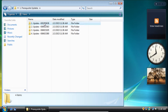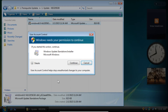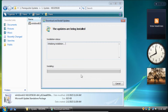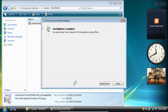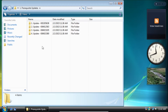The first update we need to install is the KB3205638 update. On the user account control pop-up click continue, and then click OK on the dialog box. Once it finishes installing we can click restart now.